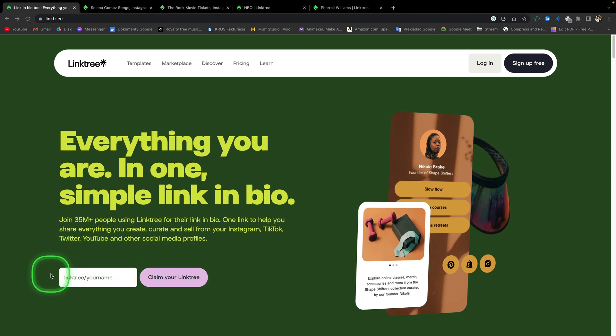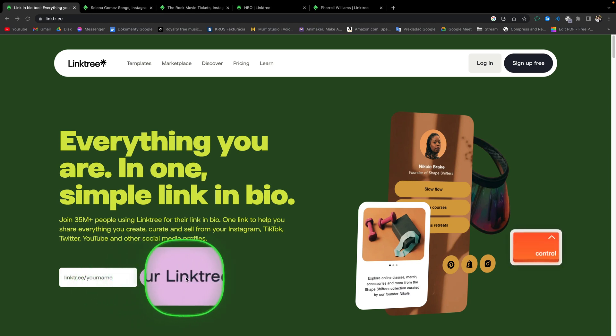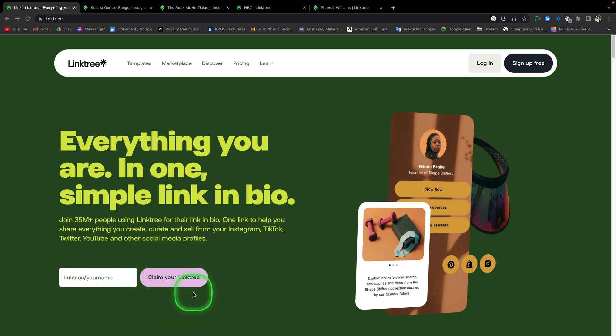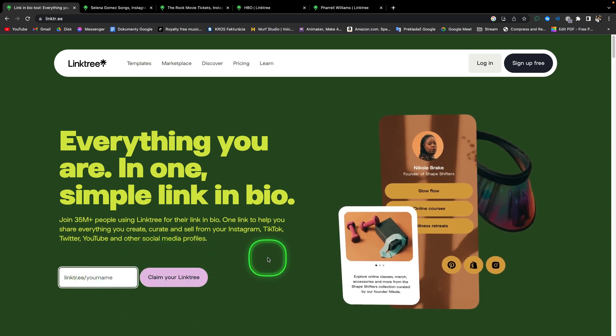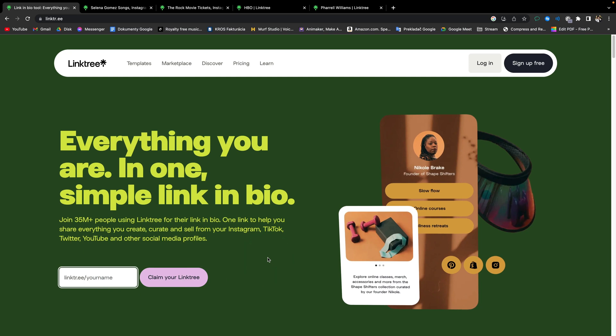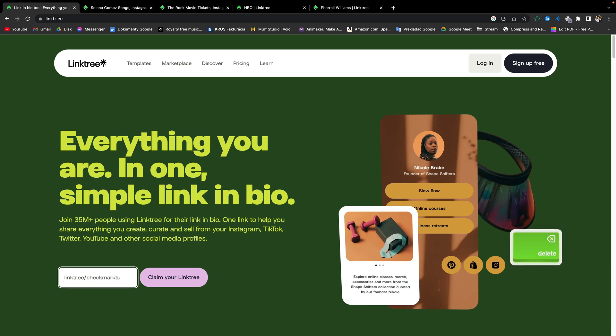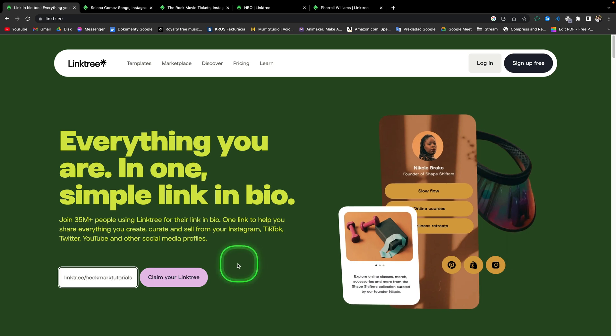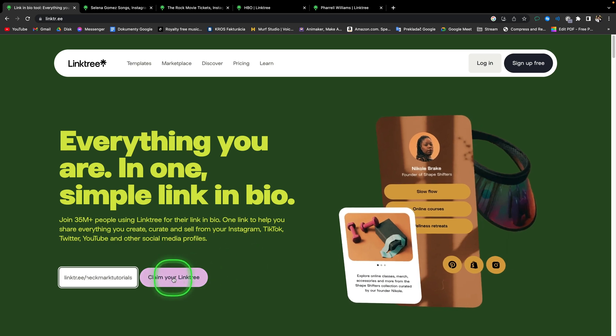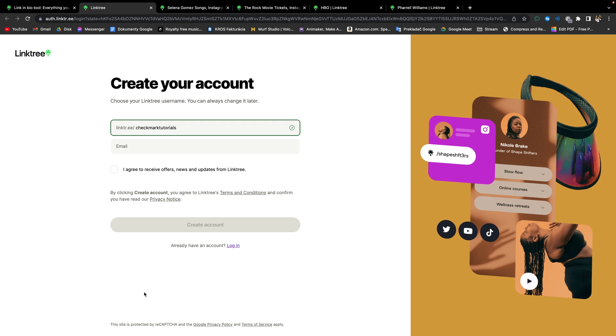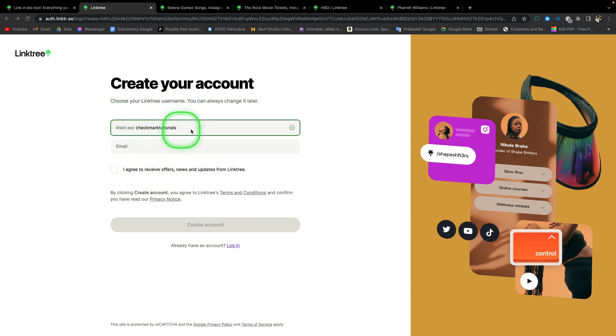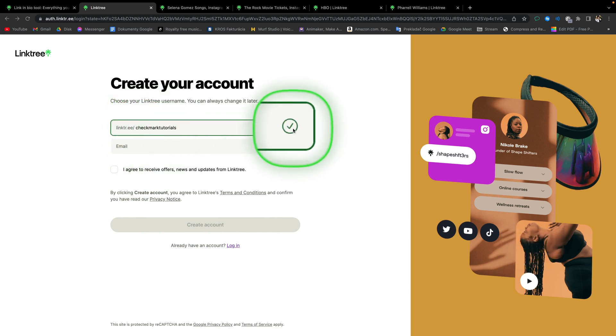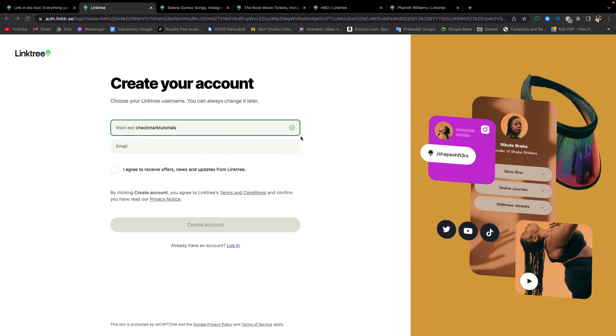So first thing you notice down here is claim your Linktree. So you have to add your name. So add here your business name or your real name if you don't have business or brand. So I will quickly add my brand name. And then you can go ahead and click claim your Linktree. This will take you to the signup page where you can create your account. First thing, make sure your business name or brand name is available. If it is, then it will tick this box right here and it will lit up on green. If not, you have to choose another one or add a number, etc.